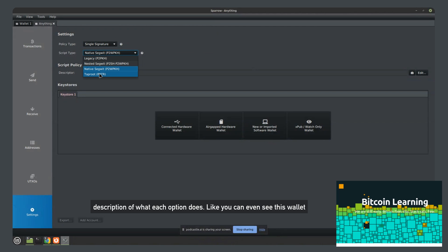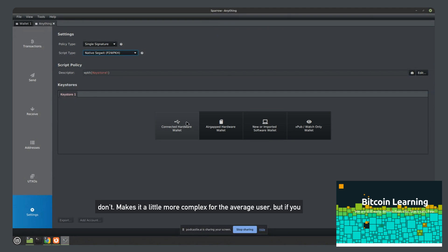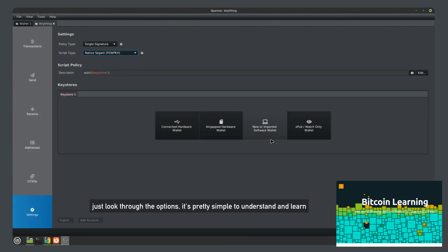Like you can even see this wallet supports taproot. This wallet has a lot of options that other ones don't. It makes it a little more complex for the average user. But if you just look through the options, it's pretty simple to understand and learn how to use.